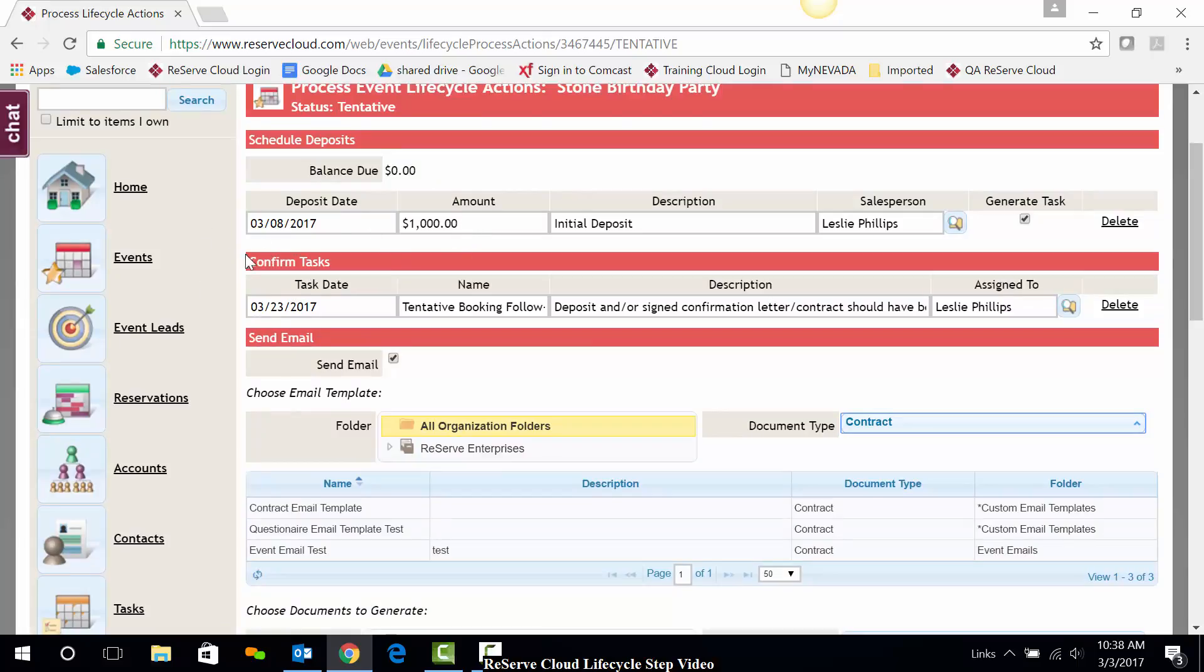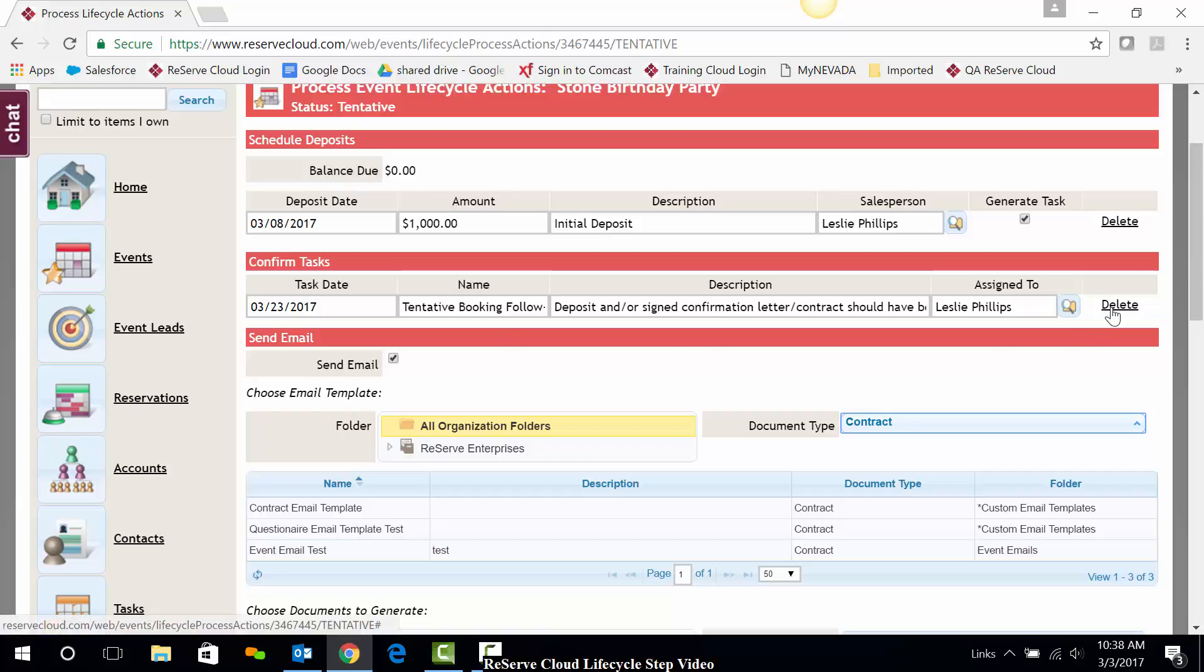Next, I can confirm my task. I have a follow up task that is preset by reserve. That's great. But I can always change the date of that if I need to and or remove it or possibly assign it to a different person.